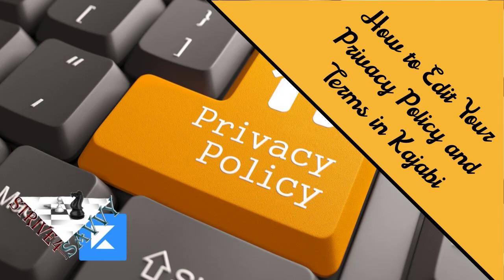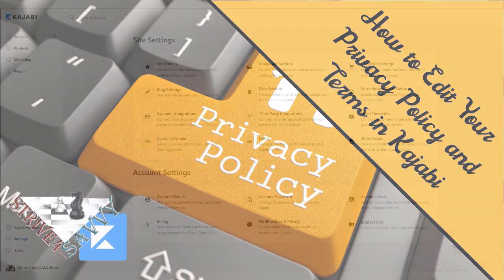A lot of times I'll have clients ask me to review their websites or pipelines prior to launch to make sure everything is looking good and working properly. I have to tell you, the most common thing I see right off the bat is that they have not updated their privacy policy and terms pages from the Kajabi defaults. You want to make sure you do this because it's important from a compliance standpoint and will help protect you on your site.